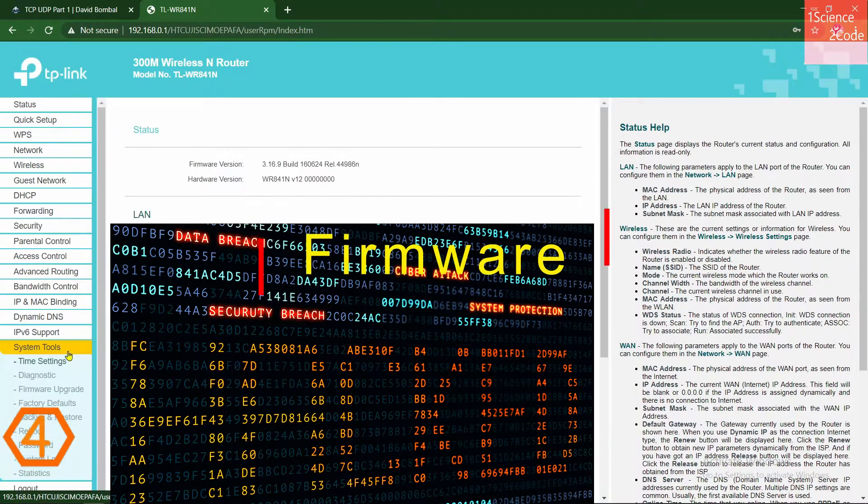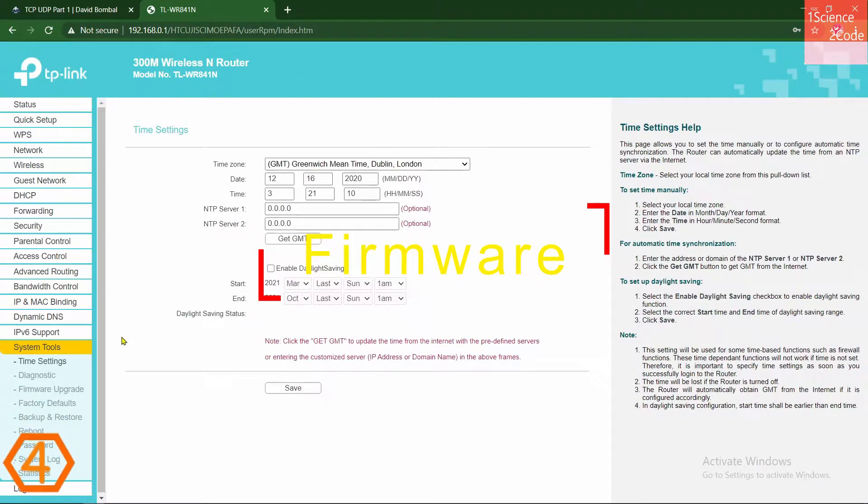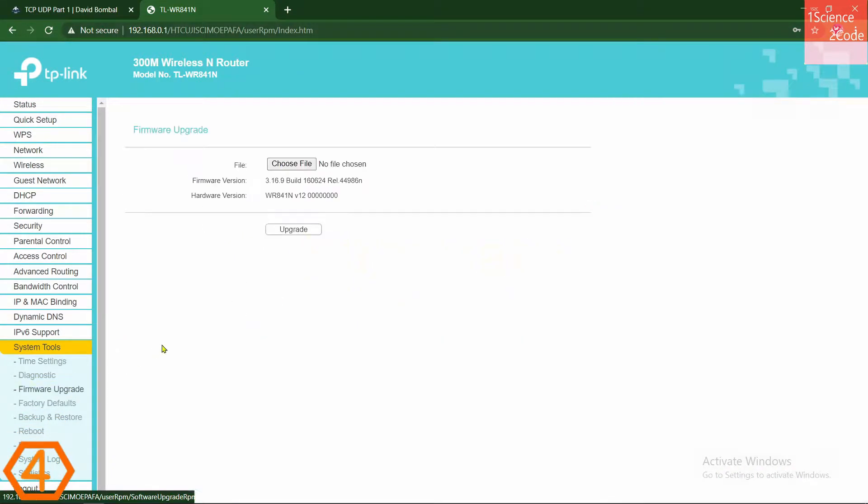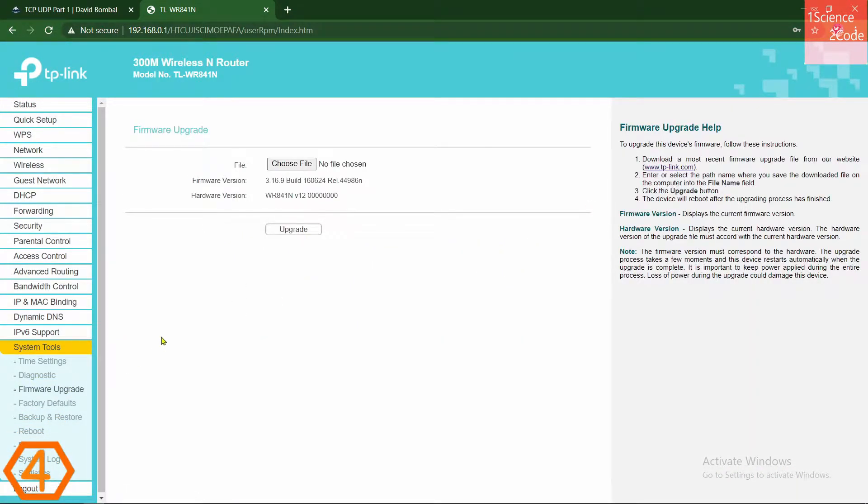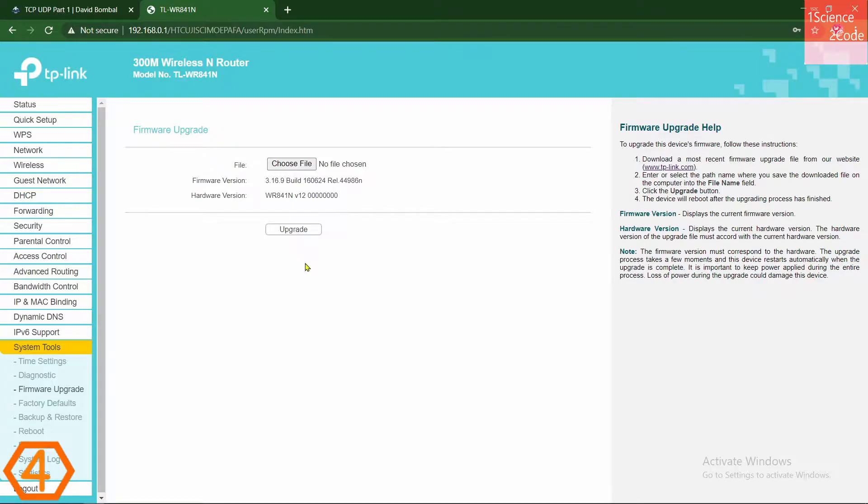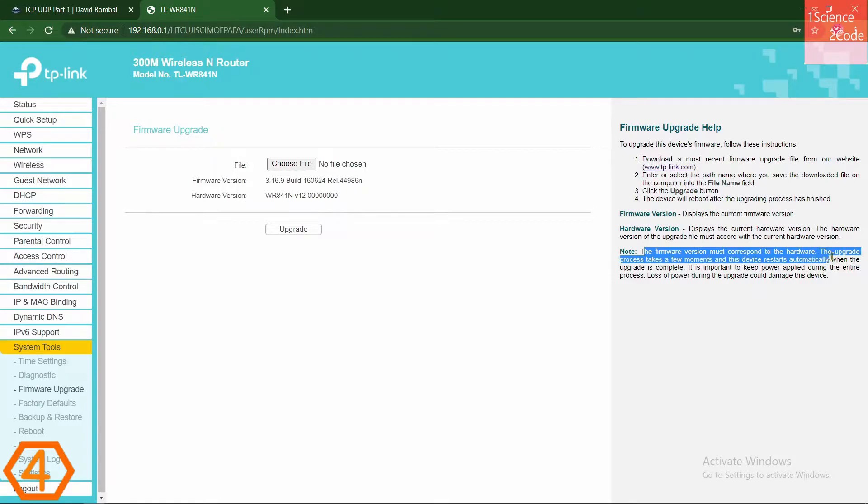At number four, we have firmware. Firmware is a set of instructions programmed on a hardware device. It provides the necessary instructions for how the device communicates with other computer hardware. So, upgrade if it is available. But please be careful while you upgrade it. Before you upgrade, please take a look at here and give some time to read it. Otherwise, you could damage your device.